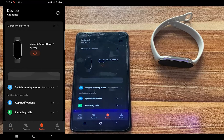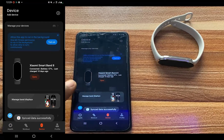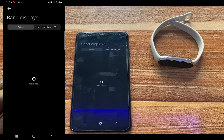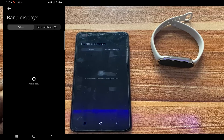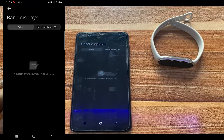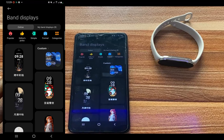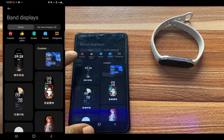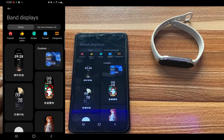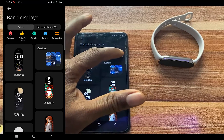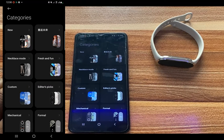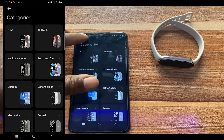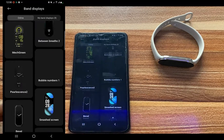This will take you to the device dashboard. Tap on Manage Band Displays. Right here we have two categories: Online, which contains all of the watch faces available on the store, and My Band Displays, which are all the watch faces currently installed on the Mi Band 8. There are categories such as Popular, Editor's Pick, Simple, and Formal. Tapping on Categories makes it easy to find your preferred watch face.